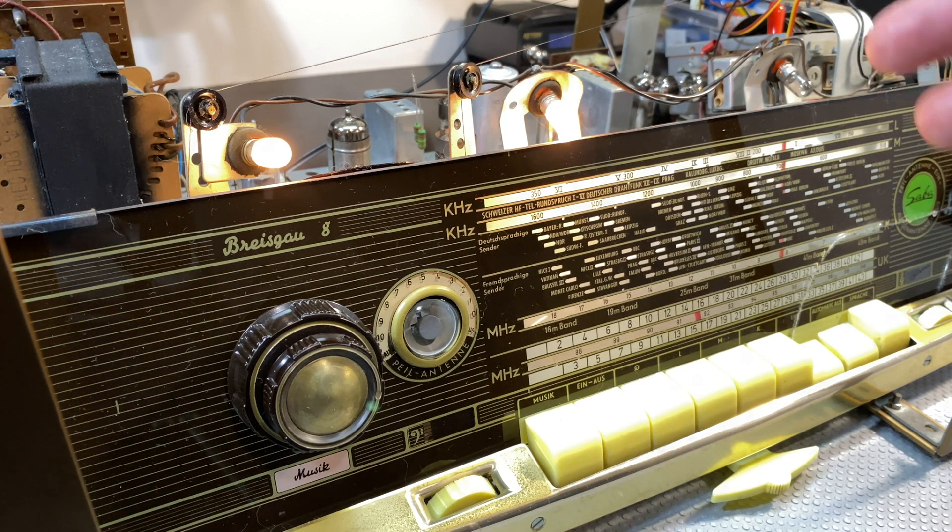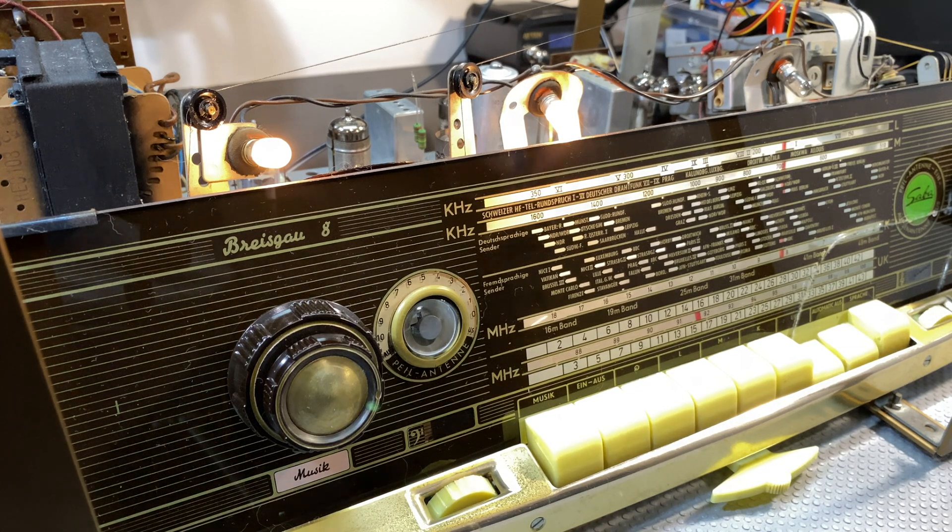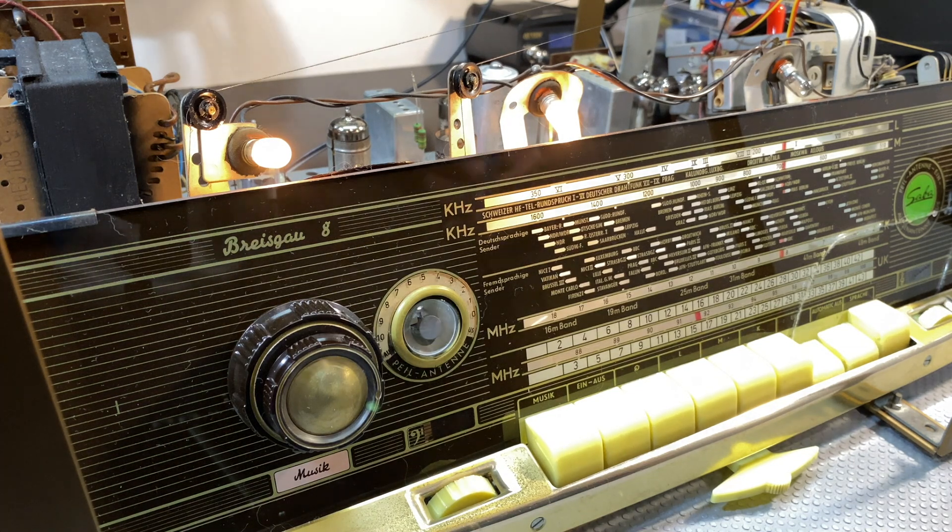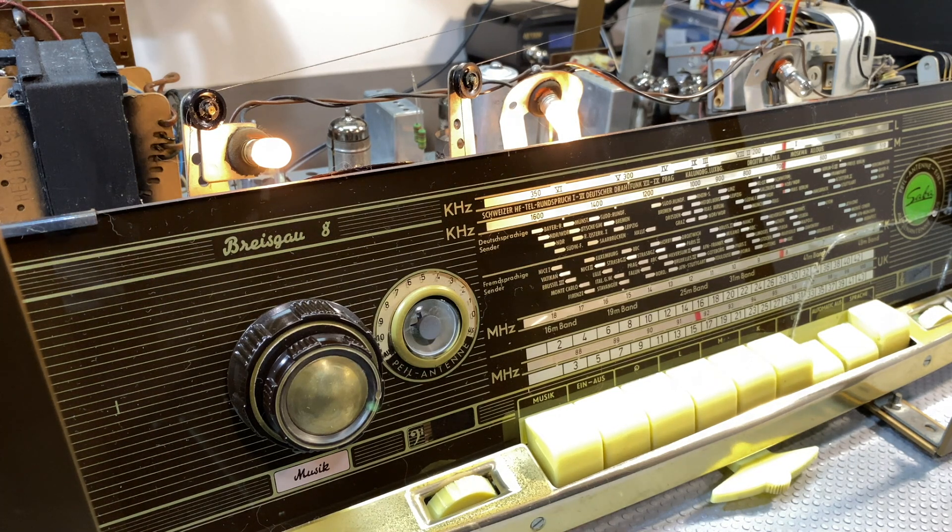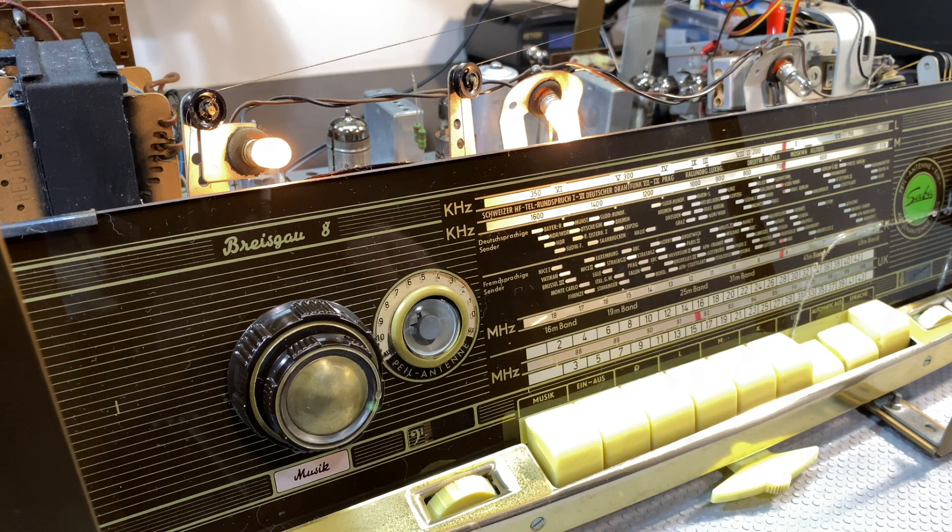So these radios are not rocket science. They probably were in their day, but not today. As soon as you know what you're doing, it actually all makes sense.